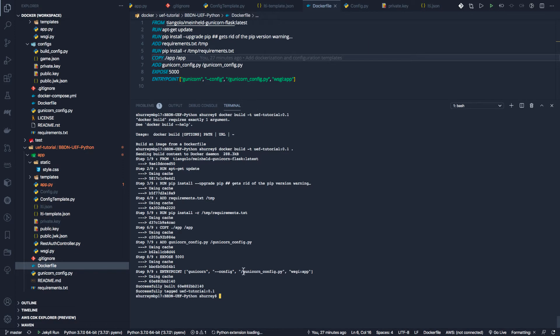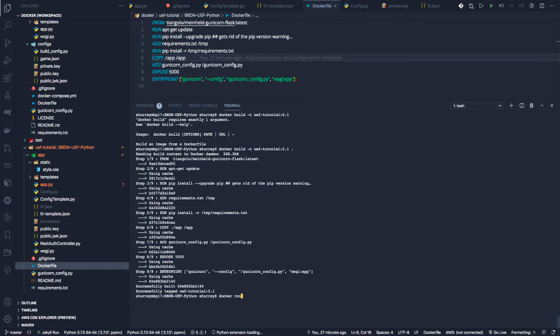defining the entry point. Now I have an image called uef_tutorial version 0.1. The next thing we have to do is go ahead and run it. Again, we're going to do docker, and since we're going to run it, we're going to say run. Then we need to specify some